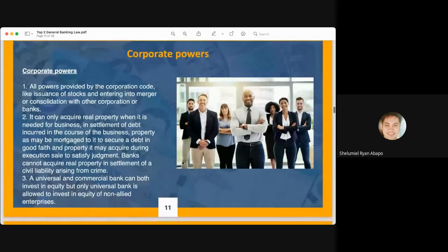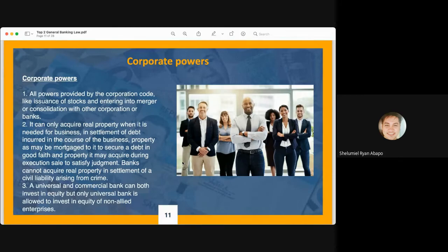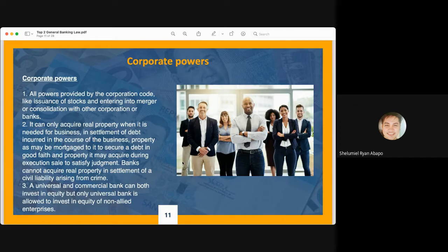Banks possess all powers provided under the Revised Corporation Code, such as the issuance of stocks and entering into mergers and consolidation with other corporations or banks. Banks can also acquire real property when needed for business, in settlement of debt incurred in the course of business, property mortgaged to it to secure a debt in good faith, and property acquired during execution sale to satisfy judgments. However, banks cannot acquire real property in settlement of civil liability arising from a crime. Only a universal bank is allowed to invest in equity of non-allied enterprises.